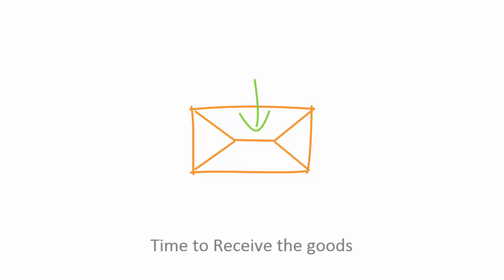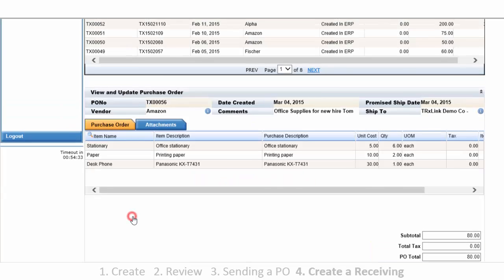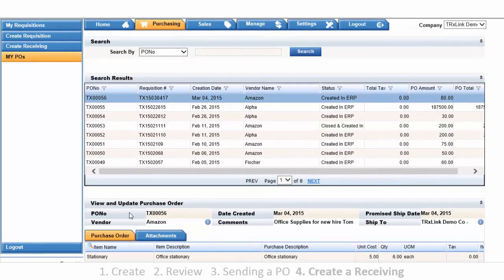Receiving the goods is very similar to opening the PO. If you'll select Create Receiving.